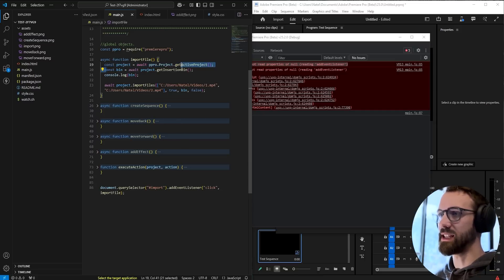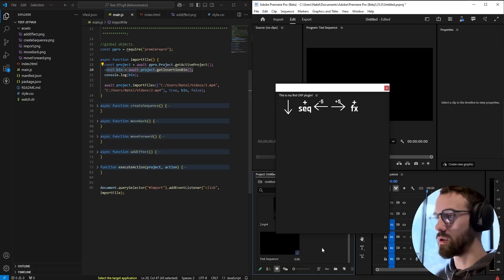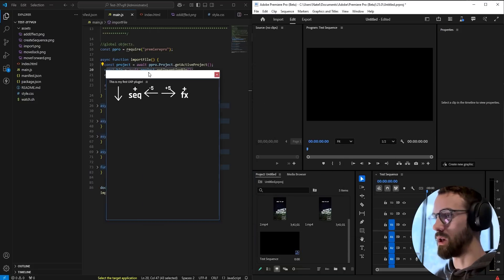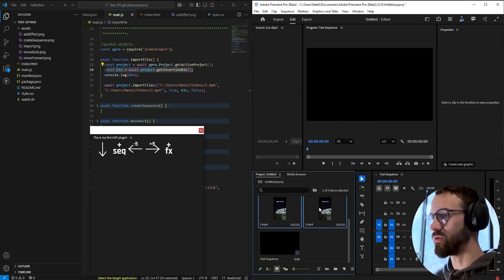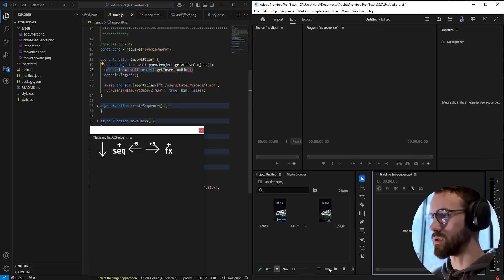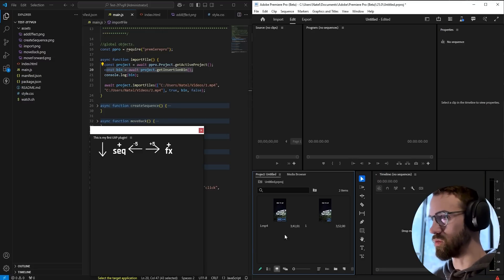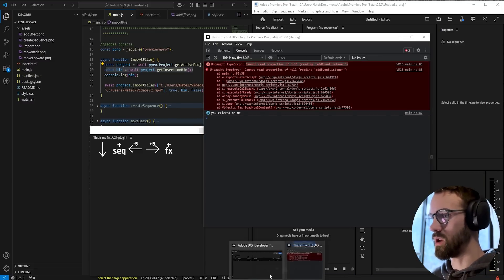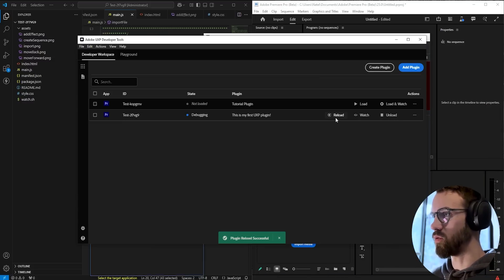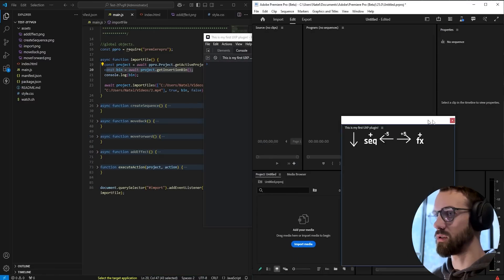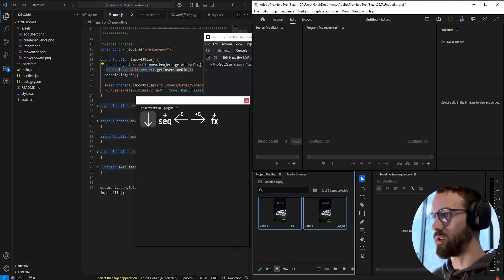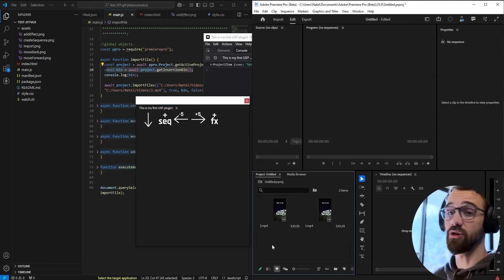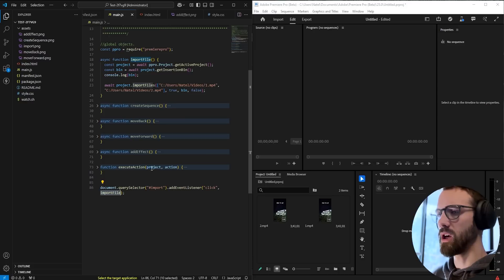So this import file function just grabs the project, it gets the insertion bin, which in this case would be the root, and then it runs project.importFiles. And I have two files it's going to import. So let's see if this actually works. Go ahead and reload. Clear our console here. We hit the import button. You can see our two files are now imported.